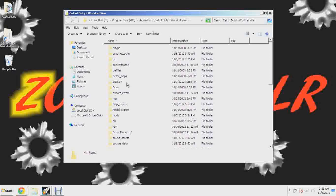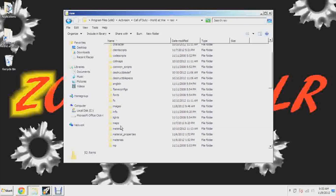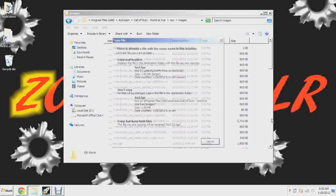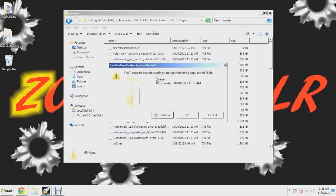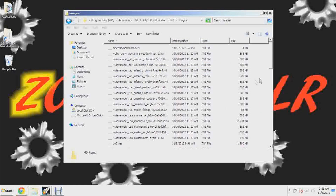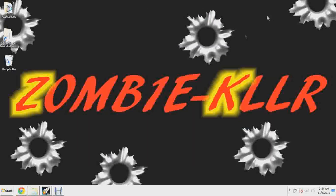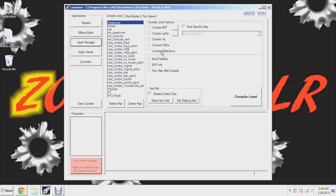Copy that TGA file and go to your root folder: Activision > Call of Duty World at War > raw > images, and paste it right in there. I already have it in there but I'll overwrite it. Now we have bo2.tga, and these are other textures I've made — various different things.